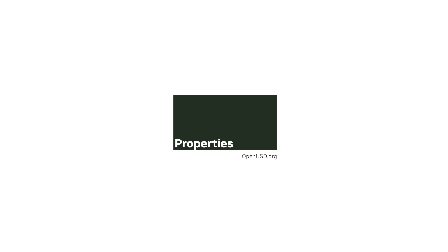Thank you for watching, and for more information, please visit the official USD documentation and continue exploring other concepts in OpenUSD to enhance your skills and projects.